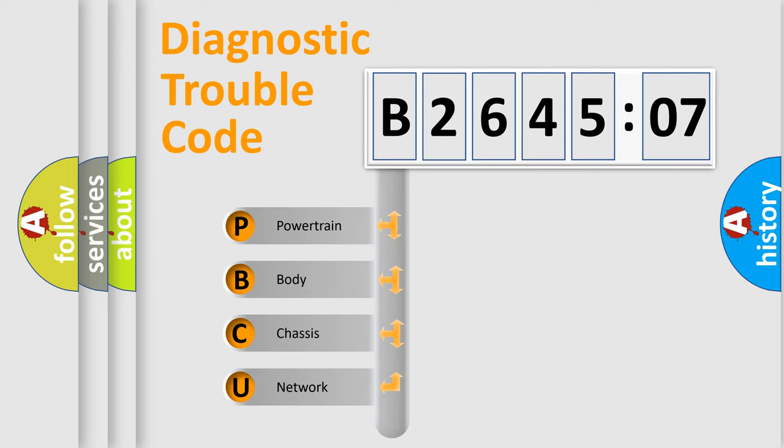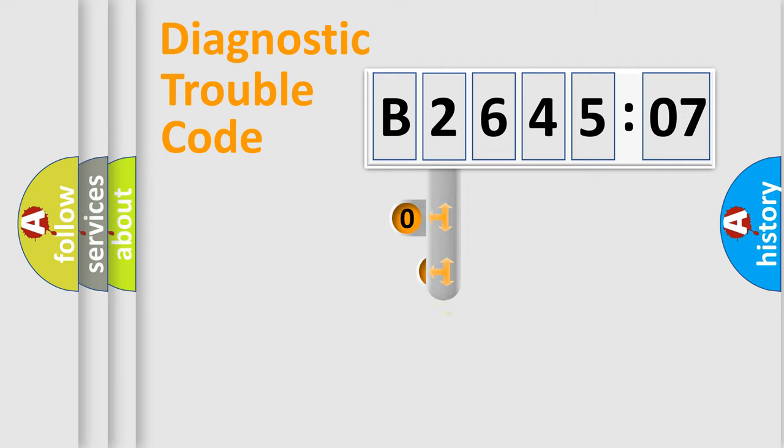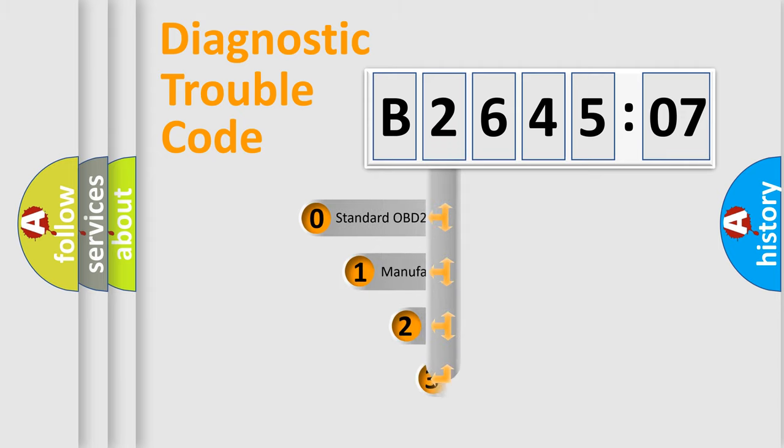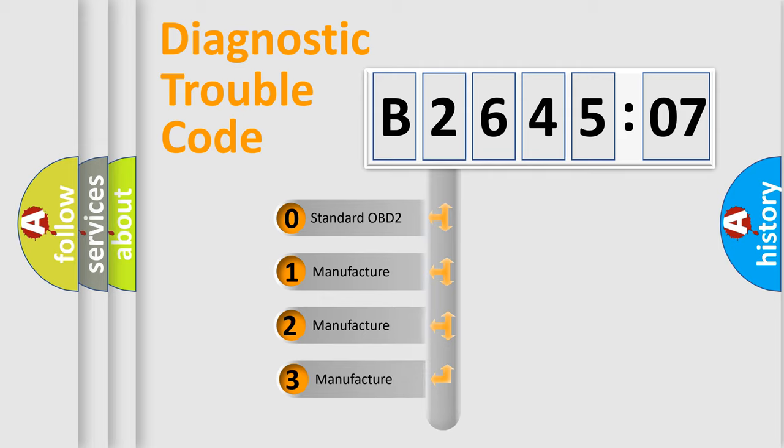We divide the electric system of automobiles into four basic units: Powertrain, Body, Chassis, and Network. This distribution is defined in the first character code.